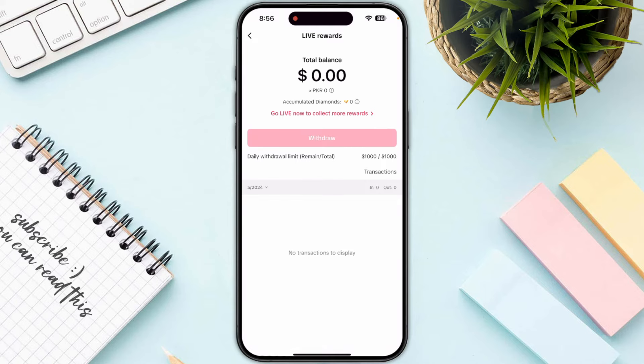Now, if you have the withdraw option enabled, you will also have the payment method icon on the top right corner. Click on that particular icon.